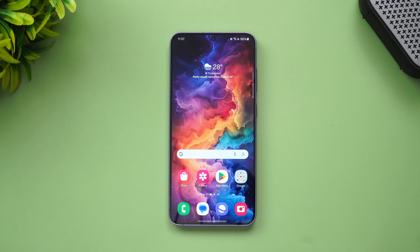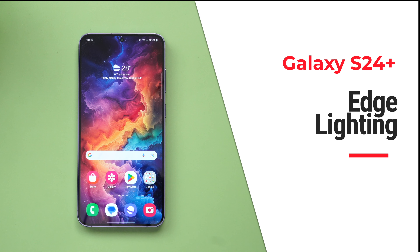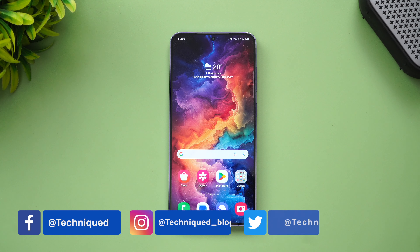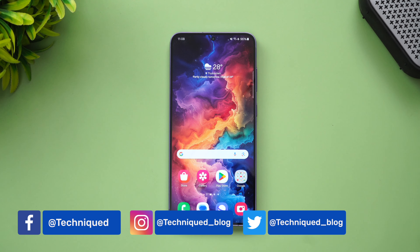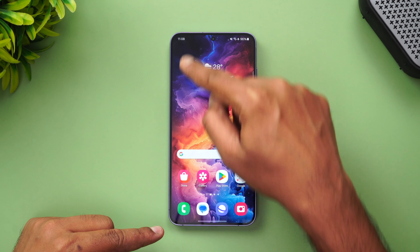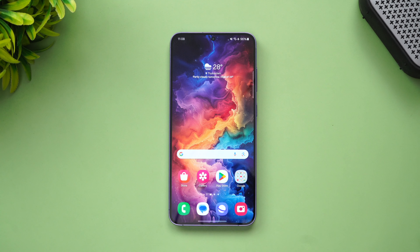Hello friends, welcome back to Technique. Today we'll be talking about the edge lighting feature on the Samsung Galaxy S24 series. The Samsung Galaxy S24 Plus is the one we have right now. Edge lighting is basically a notification light which comes up whenever there is a notification on your phone, appearing on the edges of the display — that's why it's called edge notification. It can be configured with a lot of options.